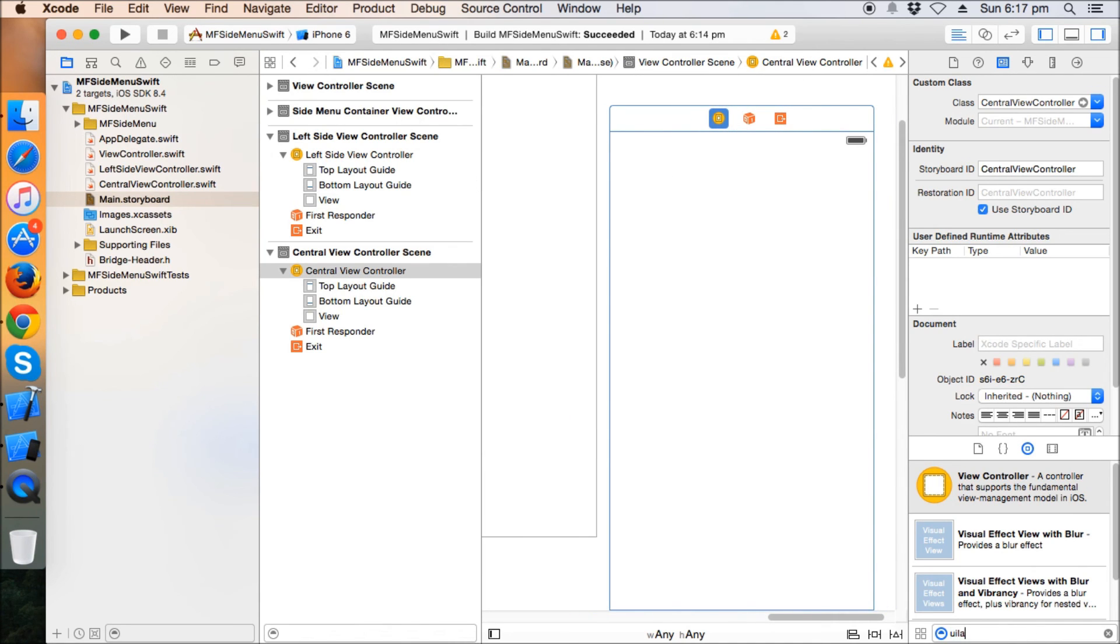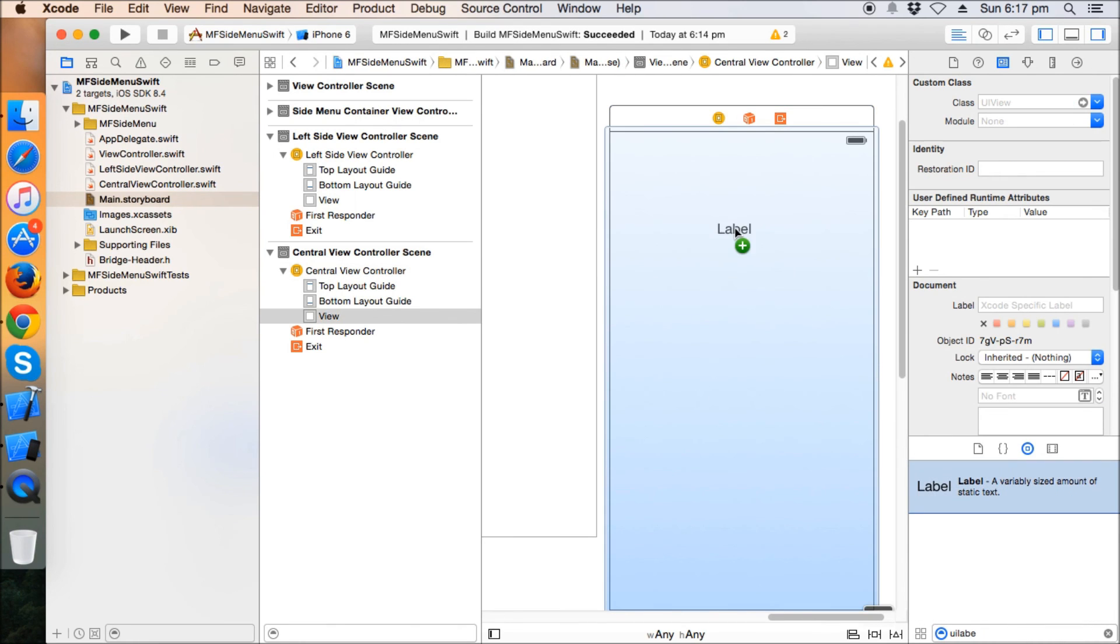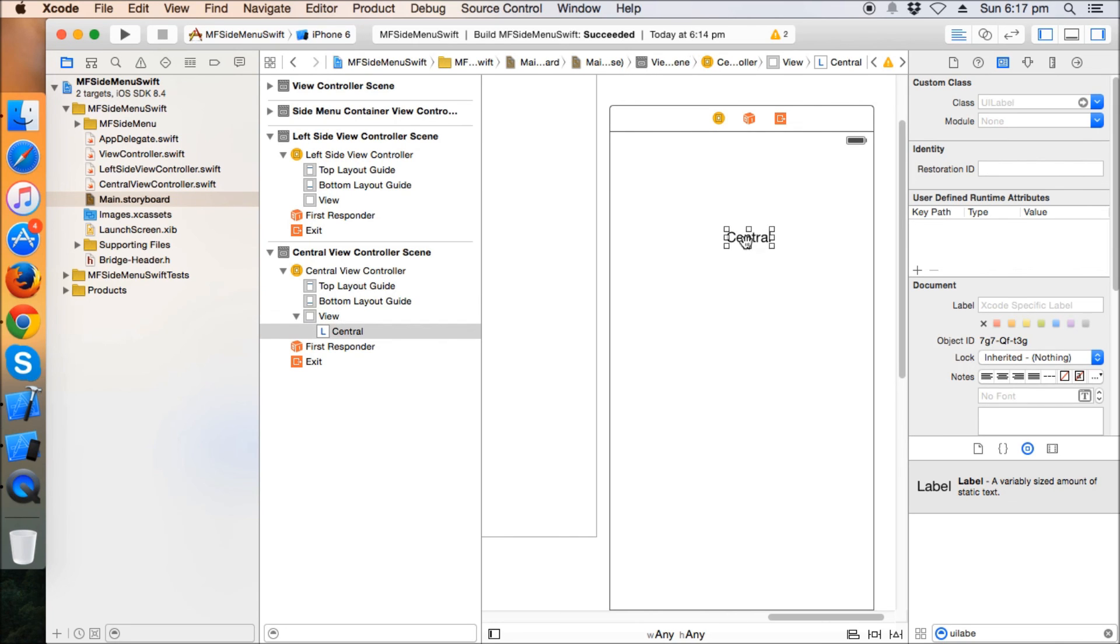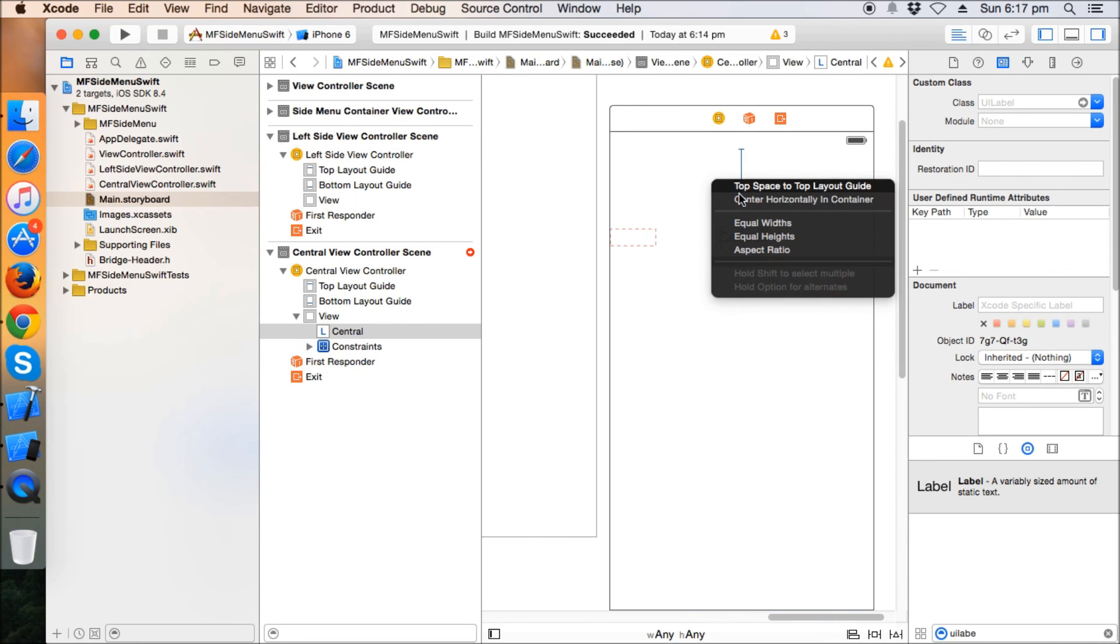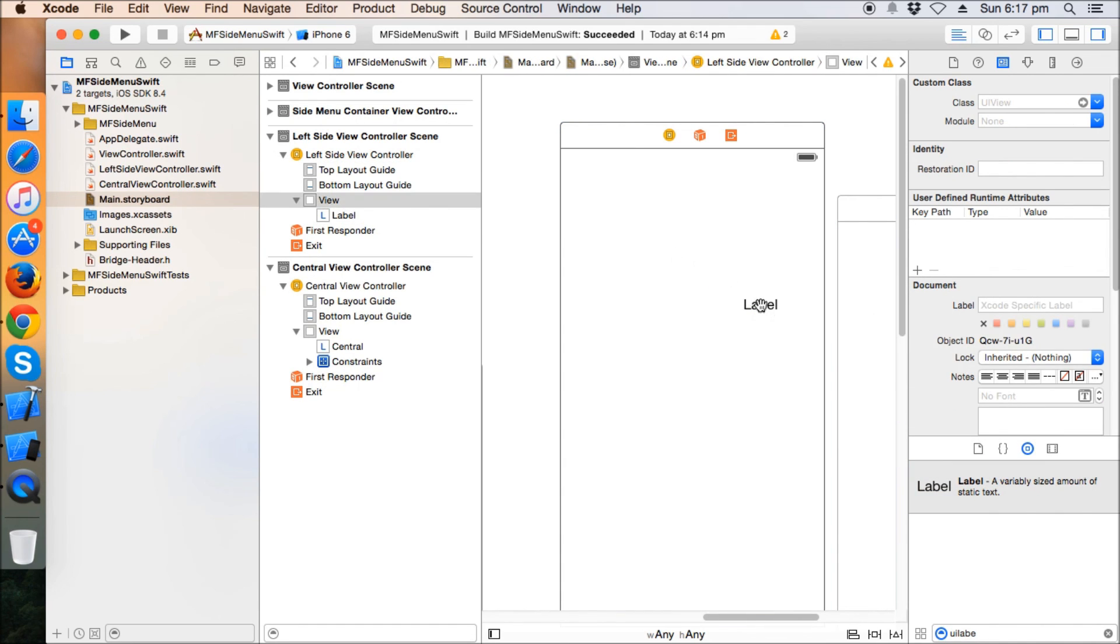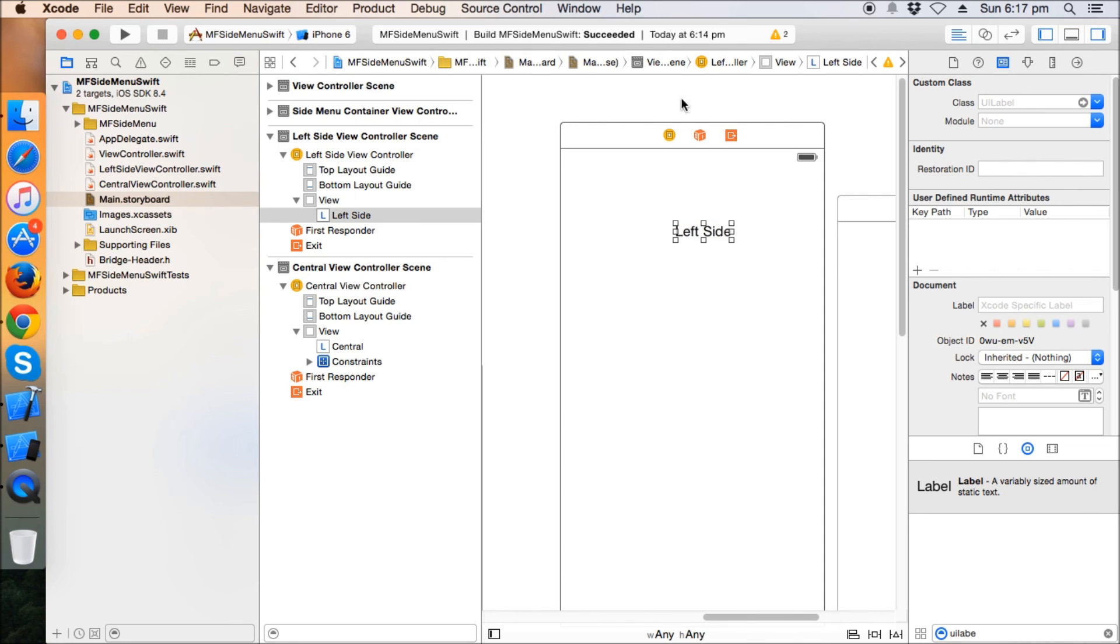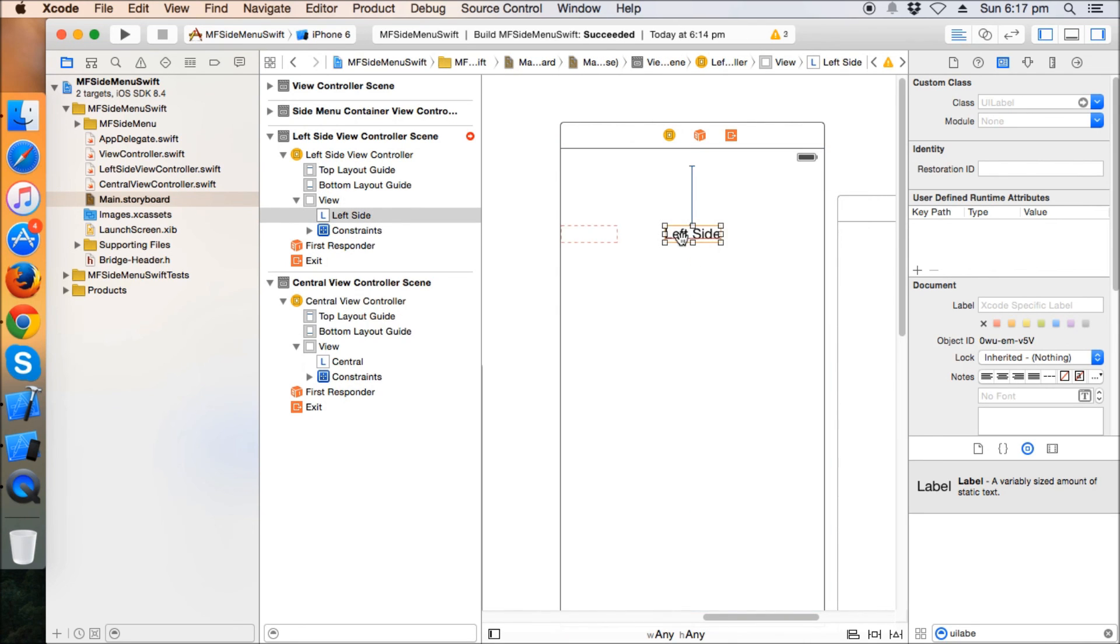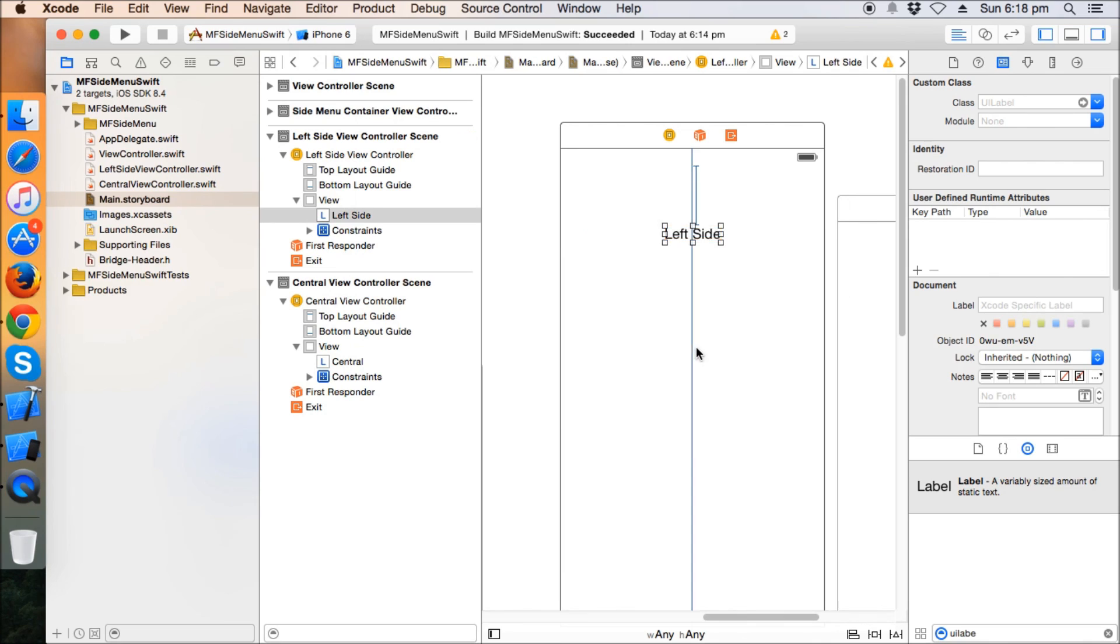Okay, now just quickly we give some labels there so that you can identify what actually which controller you are on. So I'm going to name it as central label. Just give a outer layout center horizontally, center top space. And this is our left side panel, so just give the name as left side. Or we can have a table view here or anything, so I'm just giving a name for the time being as the left side.